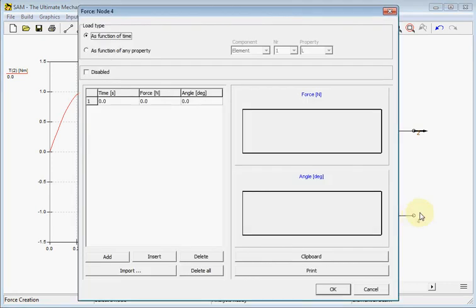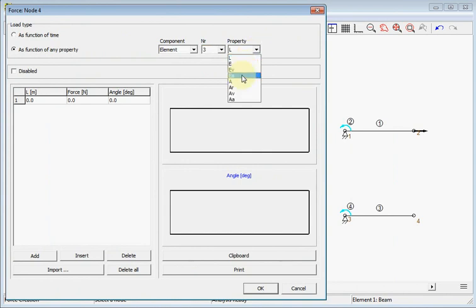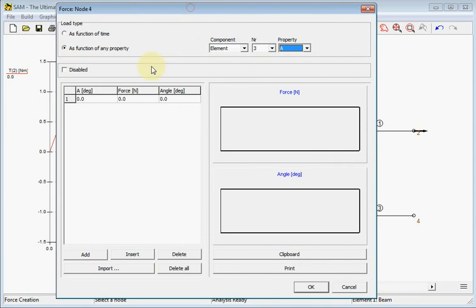In this case we choose for a property of a Sum element. Here we choose element three, its angle, and this will be used as the argument for the table.